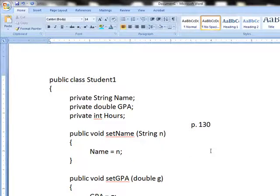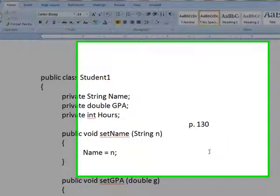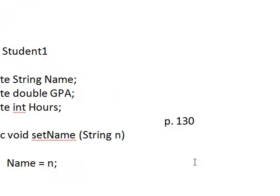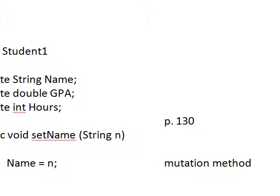Sometimes you'll hear something that is called a mutator or a mutation method. You'll hear both of these, mutator and mutation. I'll take it either way.